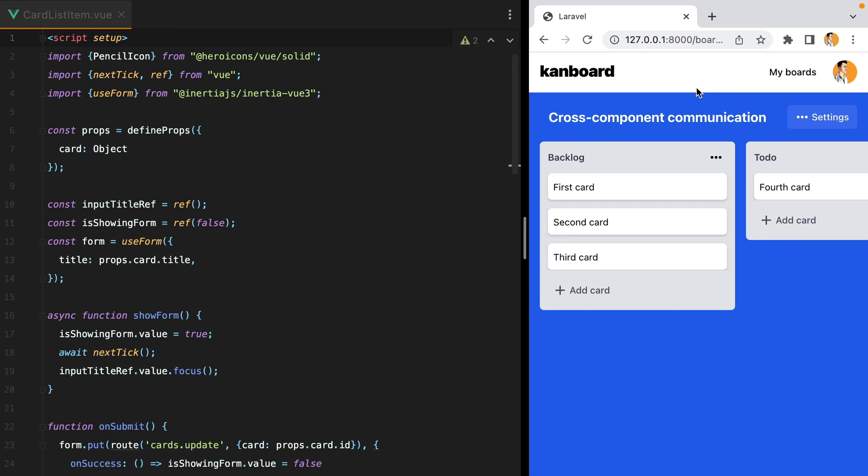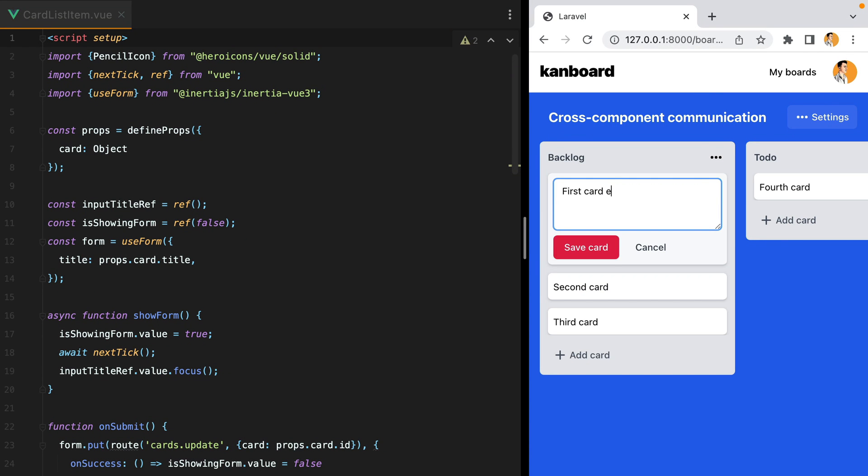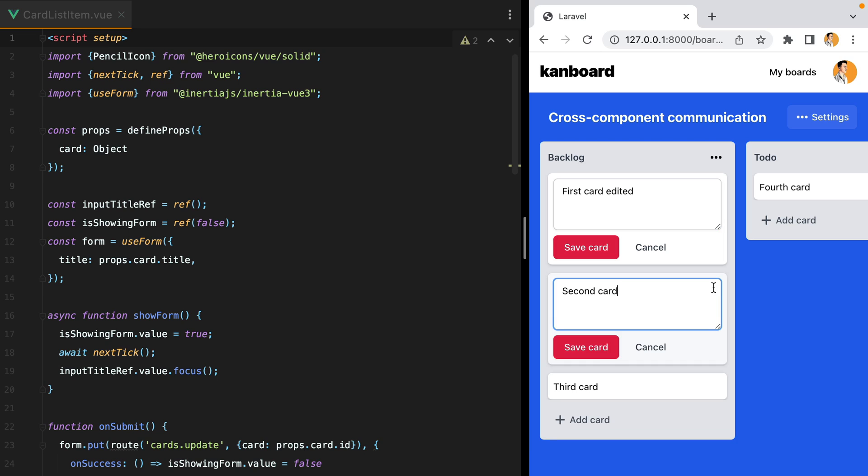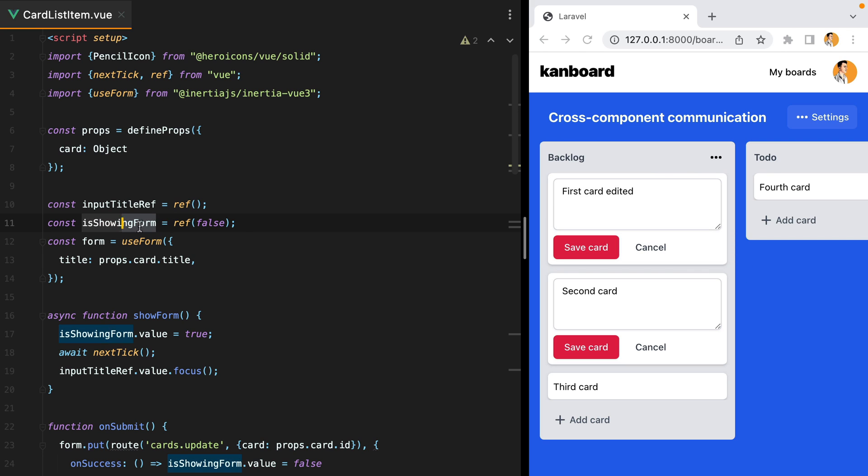Okay, so we now have the ability of inline editing cards. However, there is one thing I don't like, and that is, currently, I can open multiple edit forms at once. This is possible because the visibility of every form instance depends on its own state. Each component has its own is-showing-form variable.